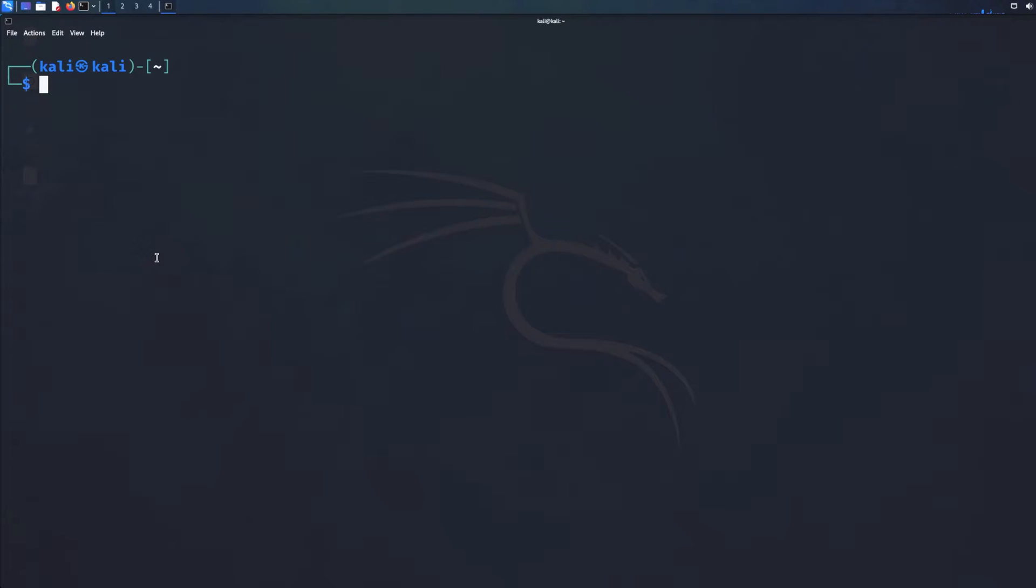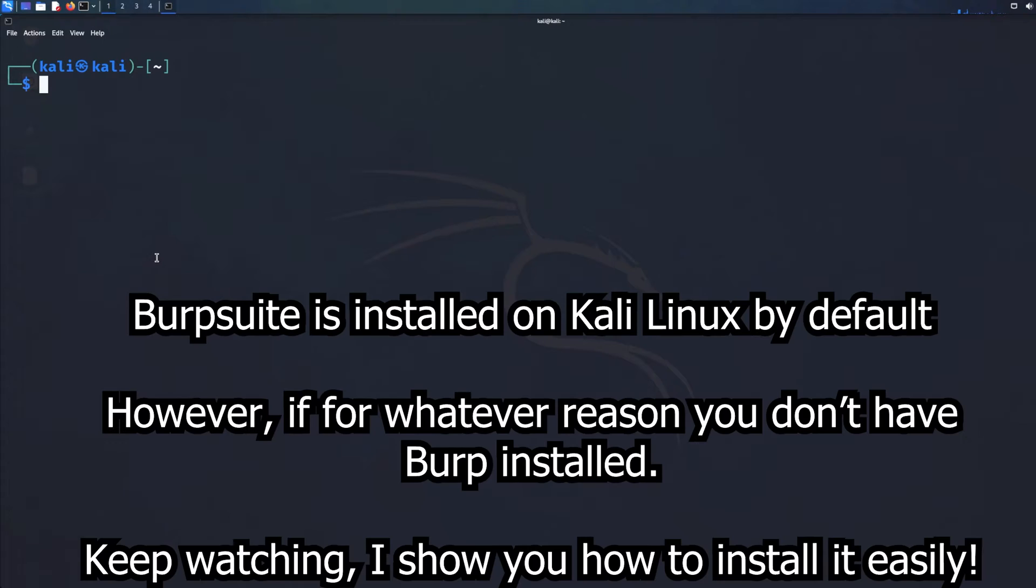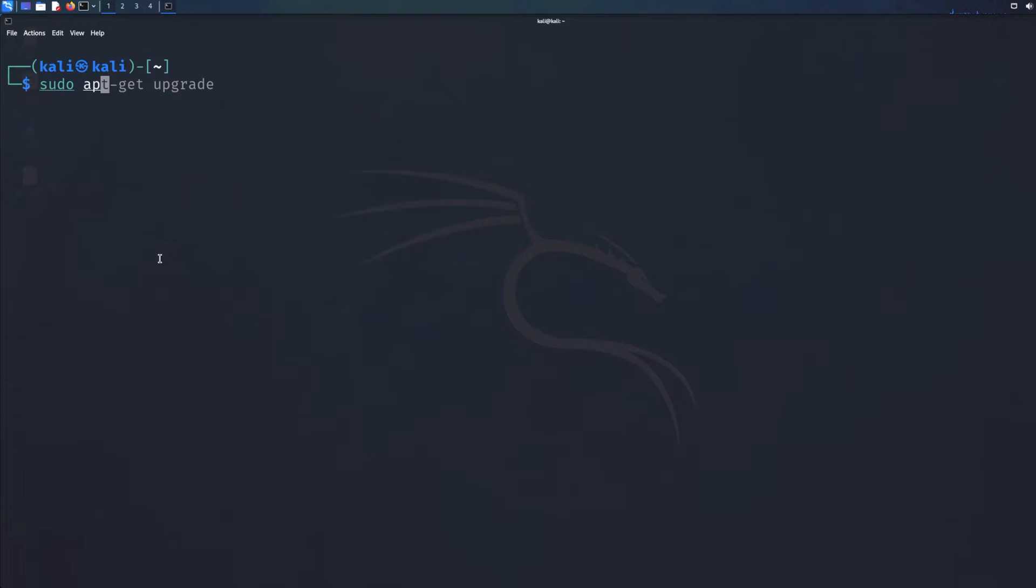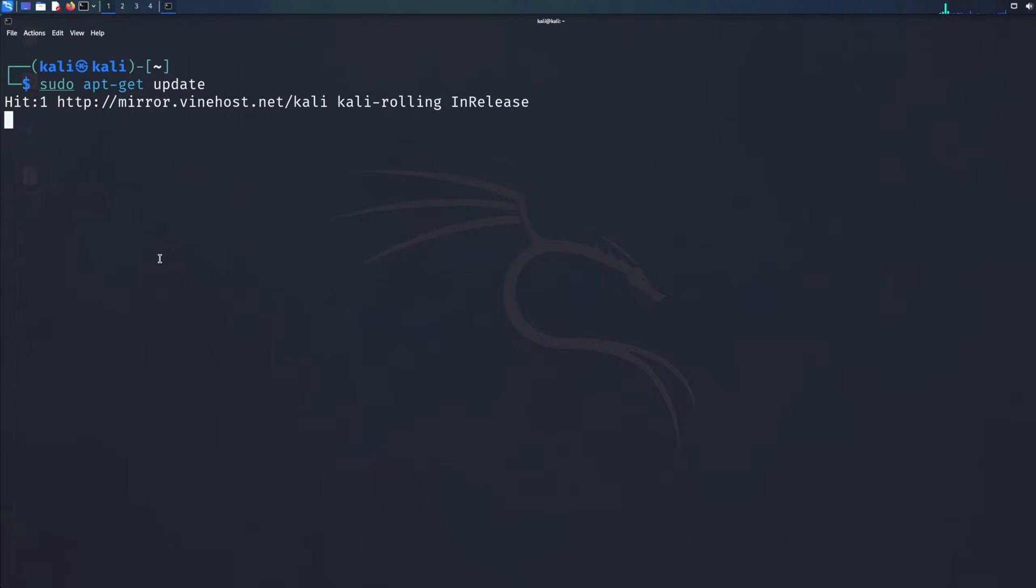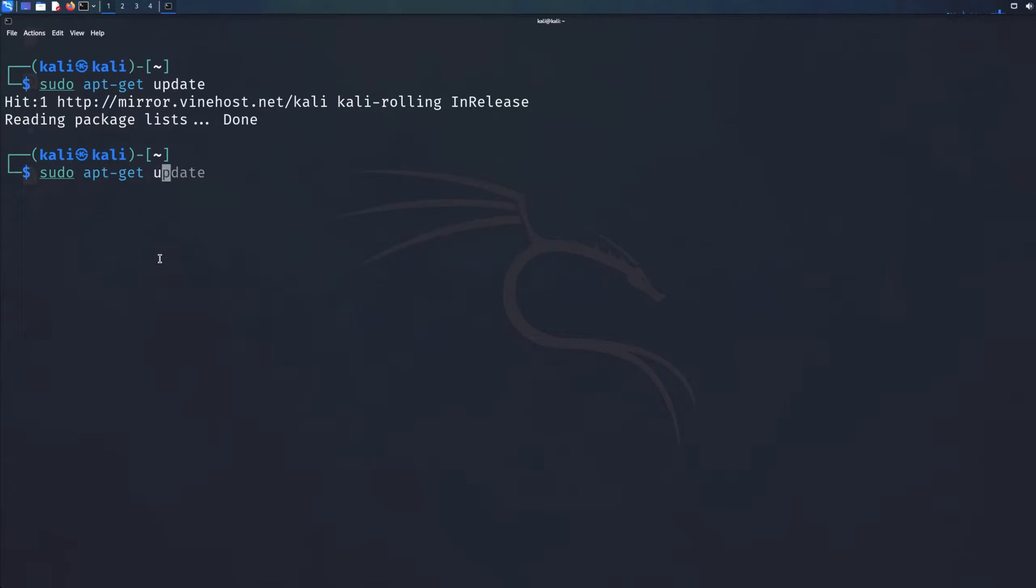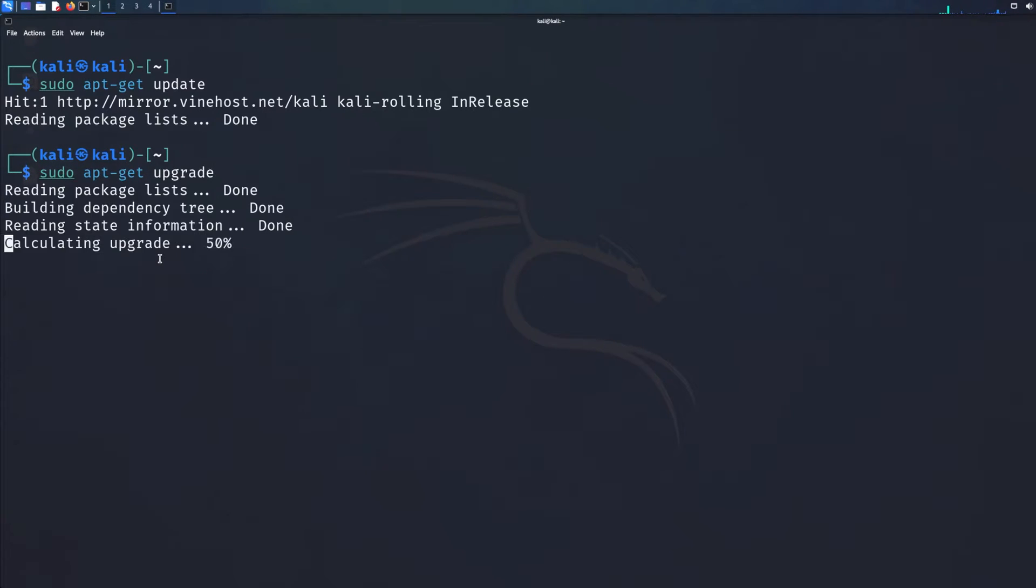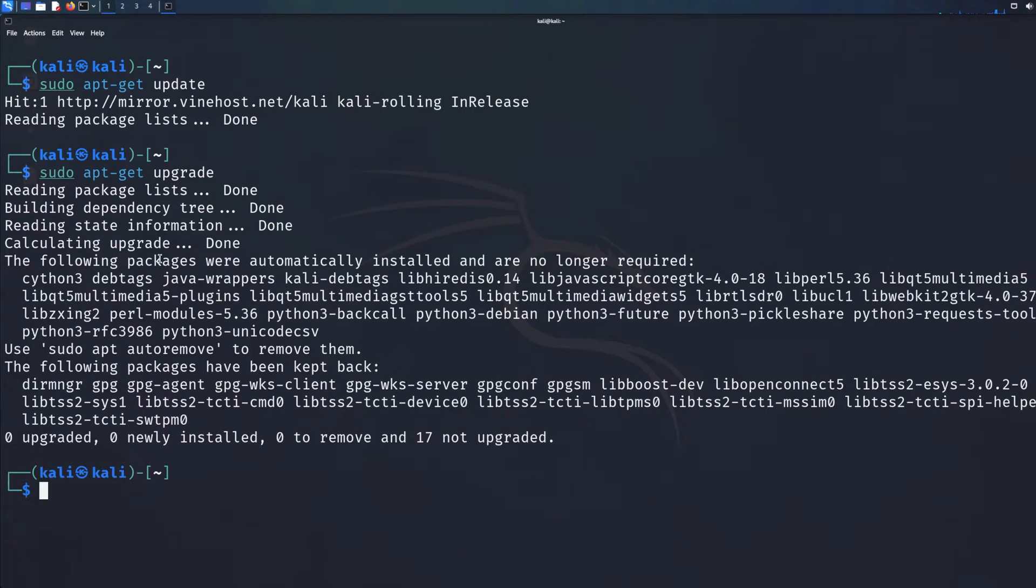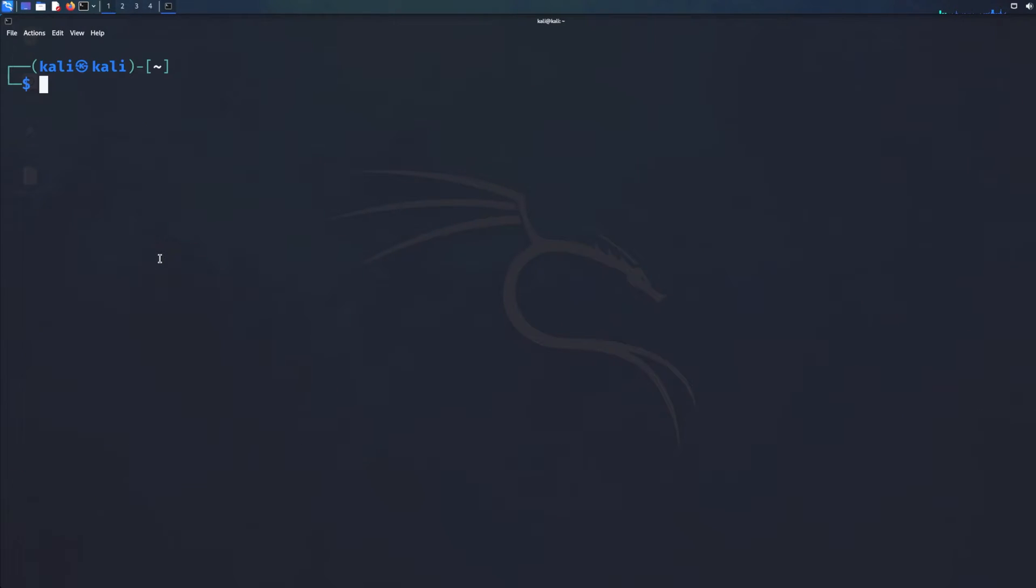There's two commands you need to run first. If for whatever reason you don't have Burp Suite installed on Kali, that's okay, I'll take you through it. You should have Burp Suite installed on your Kali. The first thing you need to do is sudo apt-get update, sudo apt-get upgrade, and once you run these commands, you've updated your Kali. Now we can check if we have Burp Suite installed.